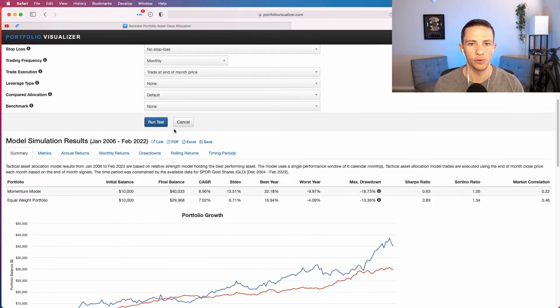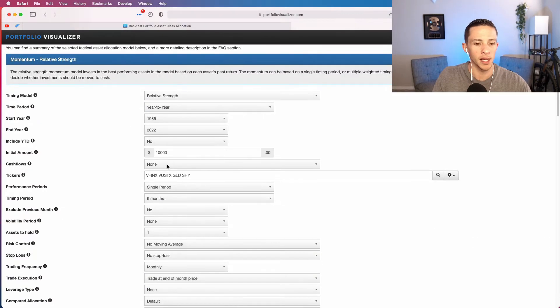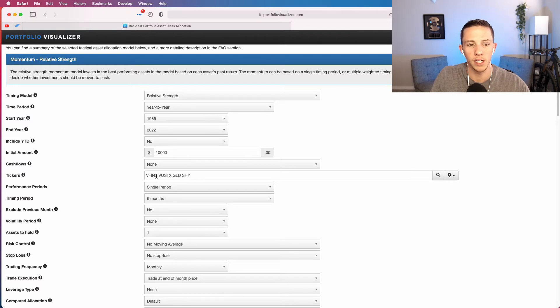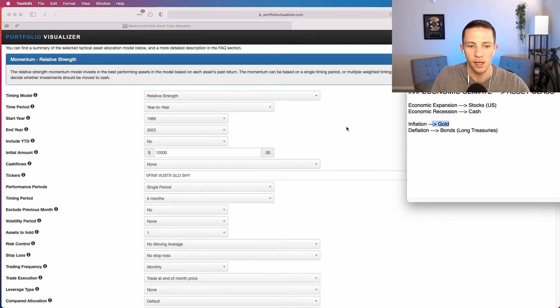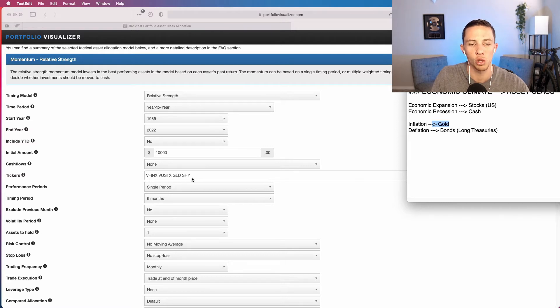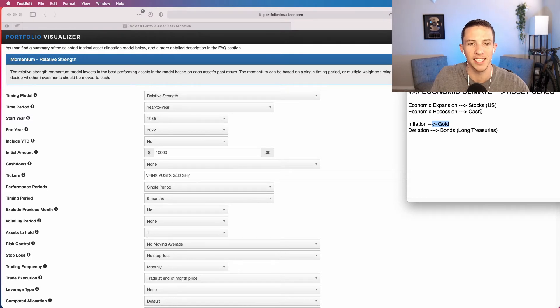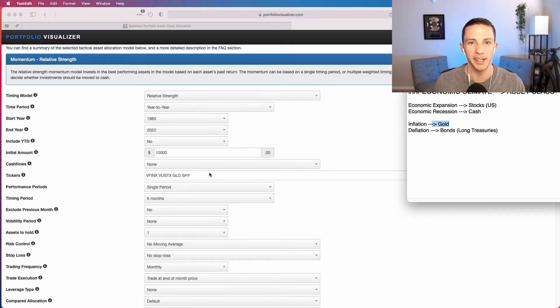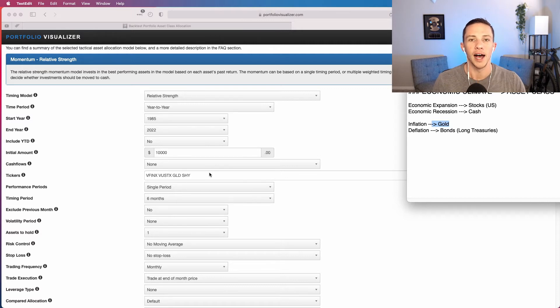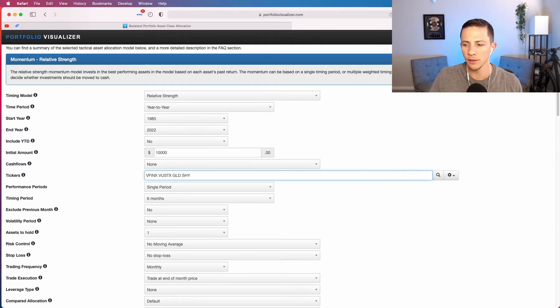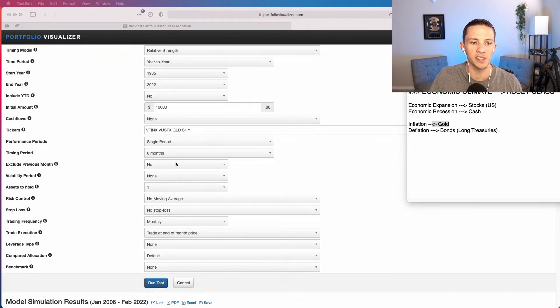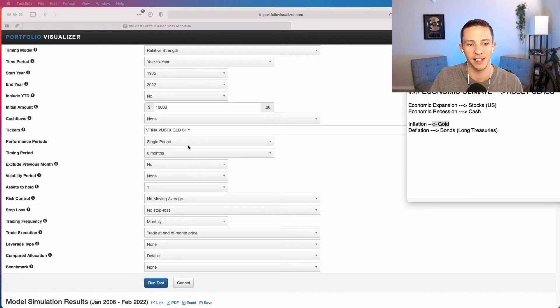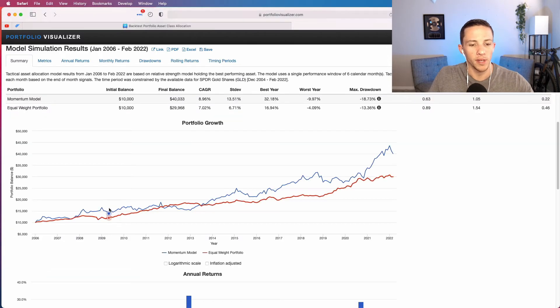Let's just go over to this tab where I've kind of already got it pulled up and I have got the asset classes represented using either mutual funds or ETFs here. VFINX is Vanguard's S&P 500 mutual fund, so there's our stocks. VUSTX is Vanguard's long term treasury fund. GLD is a gold ETF and SHY is short term treasuries that is representing cash. Fundamentally, short term treasuries is a cash equivalent. So we've got the four asset classes there.